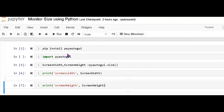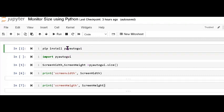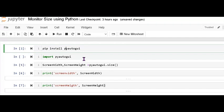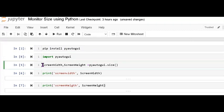I have already installed it, so I'm not using the installation command. Next, import the library, so it's working. Next, I'm using the variable names screen width and screen height. Both variables I'm using on the same line by using a comma.